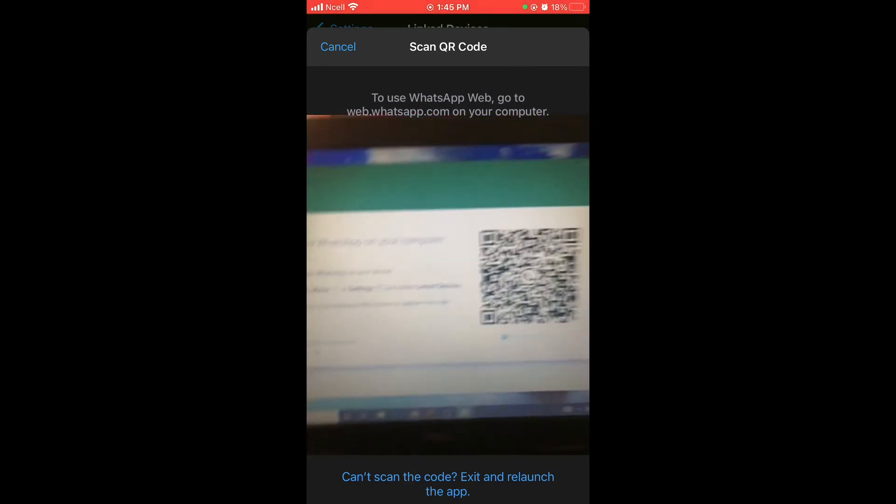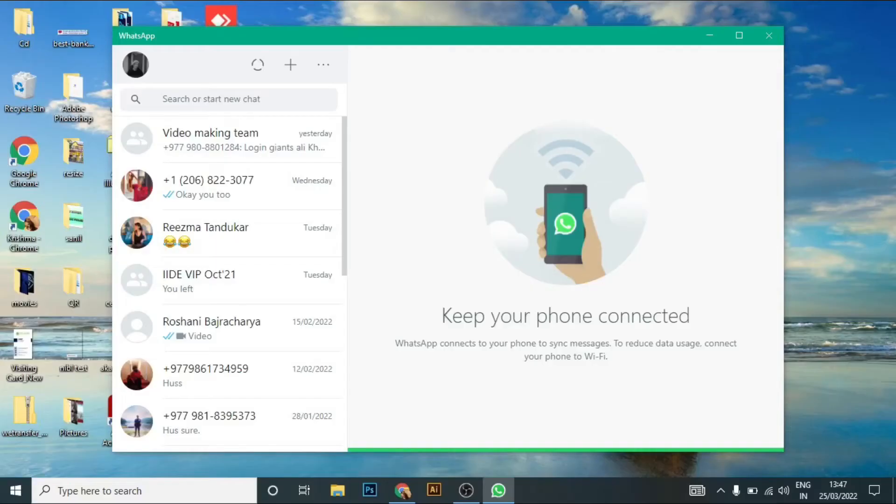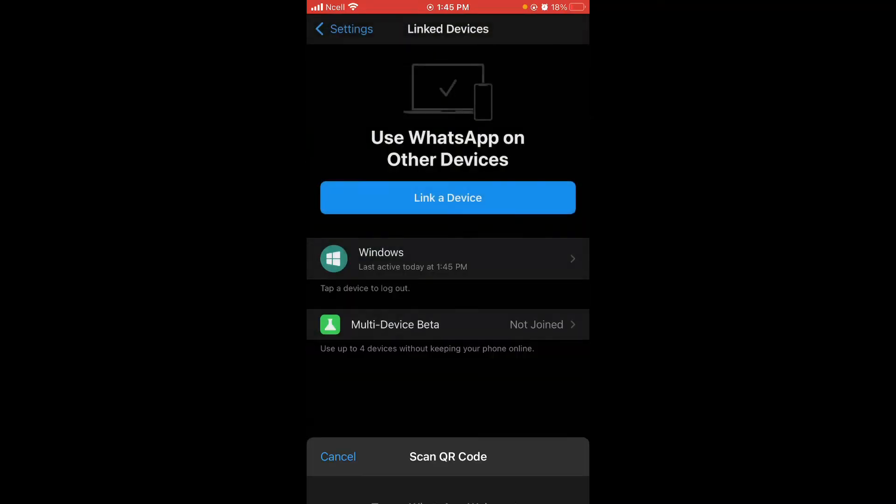This is a presentation of how it is opened in other device. To link even more devices, click on Link Device again and do the same procedure. That is all for today and this is how you link a device in WhatsApp.